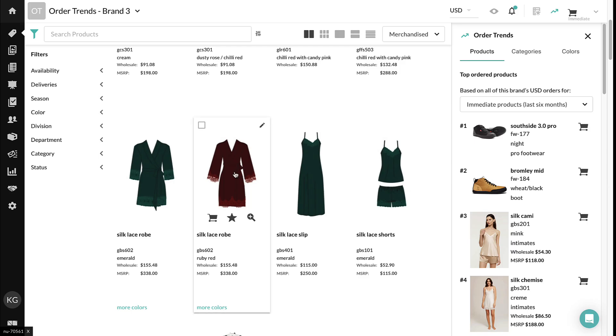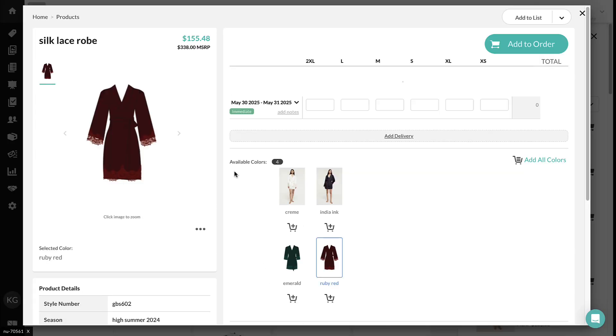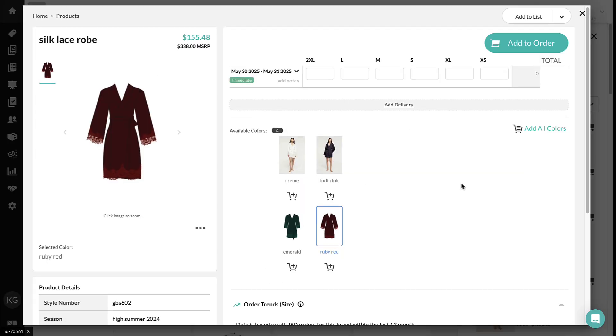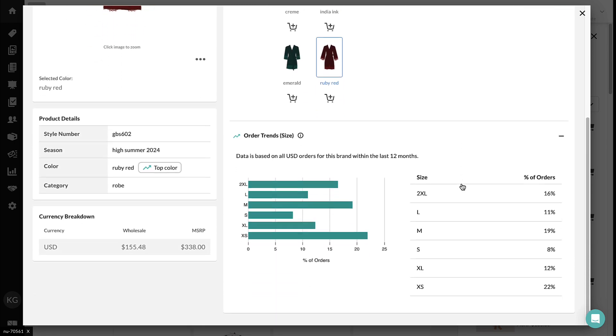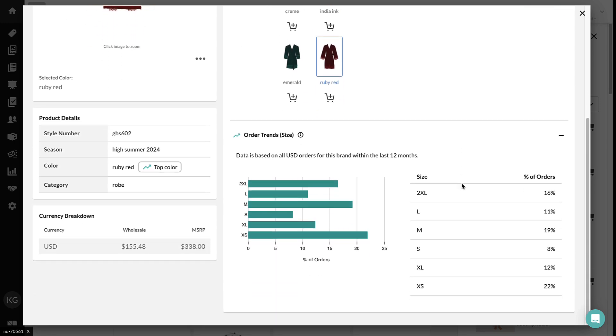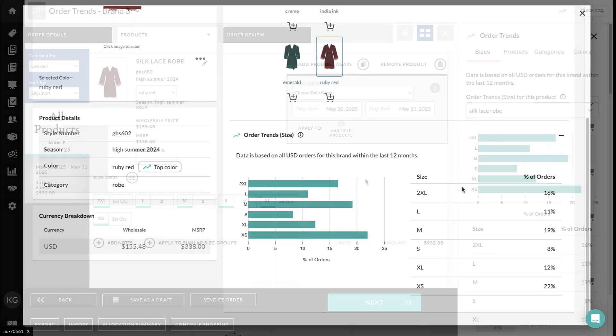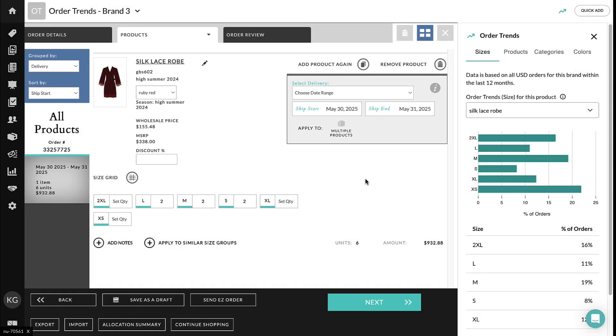Order Trends now includes size data for products with the same style number, available on the product details page and in the working order.